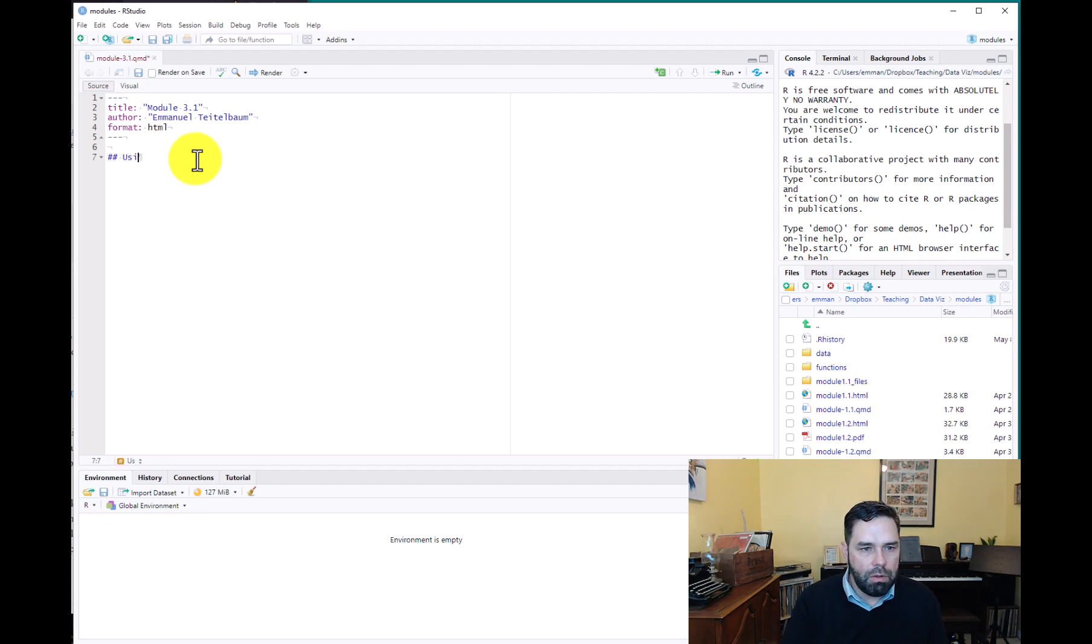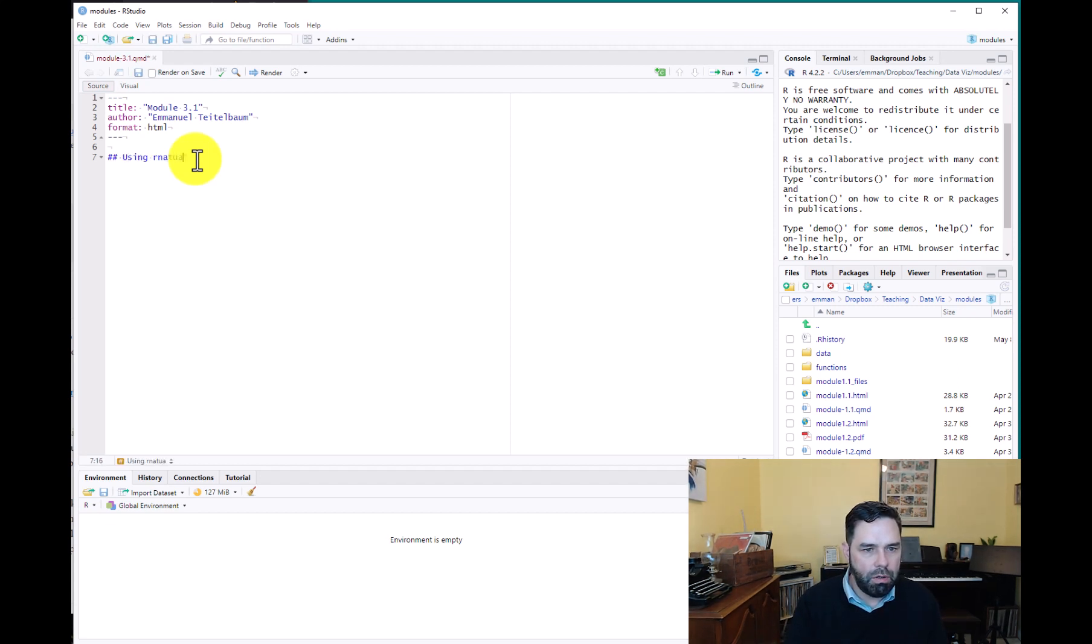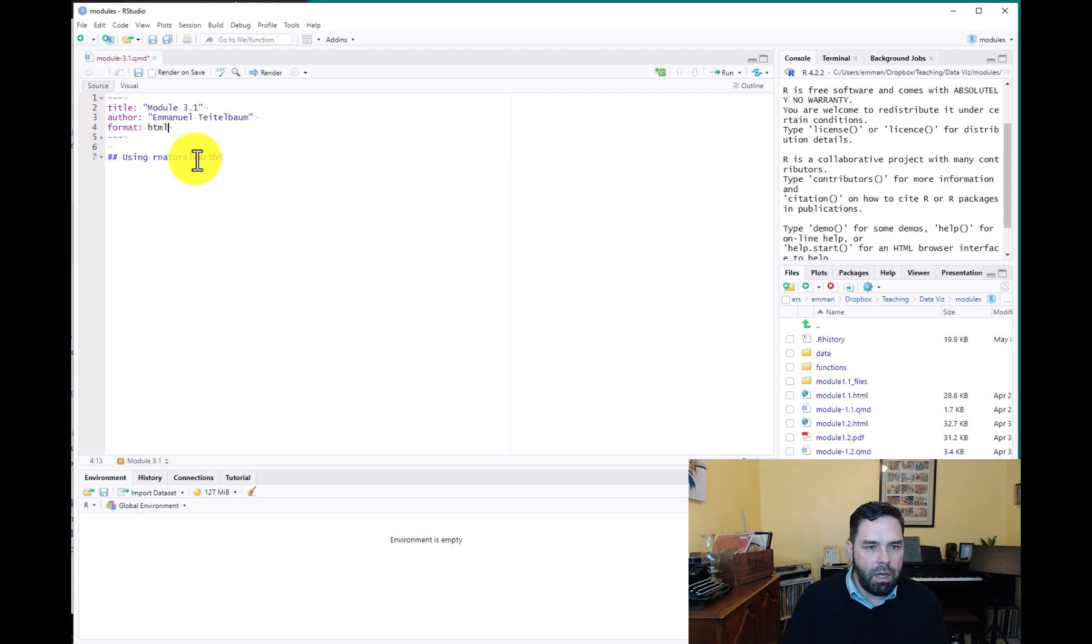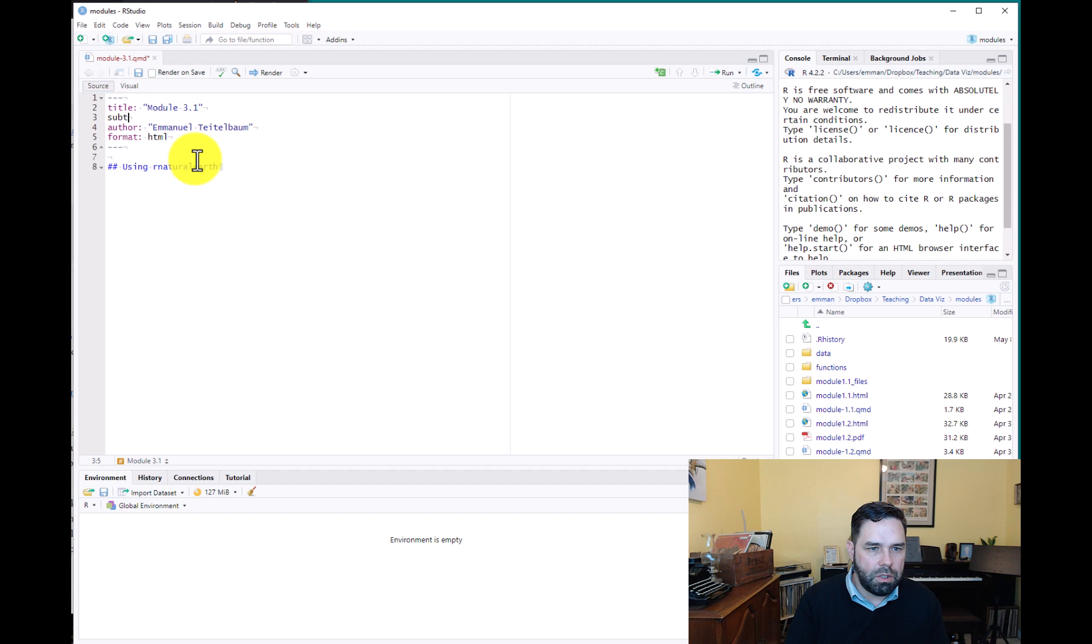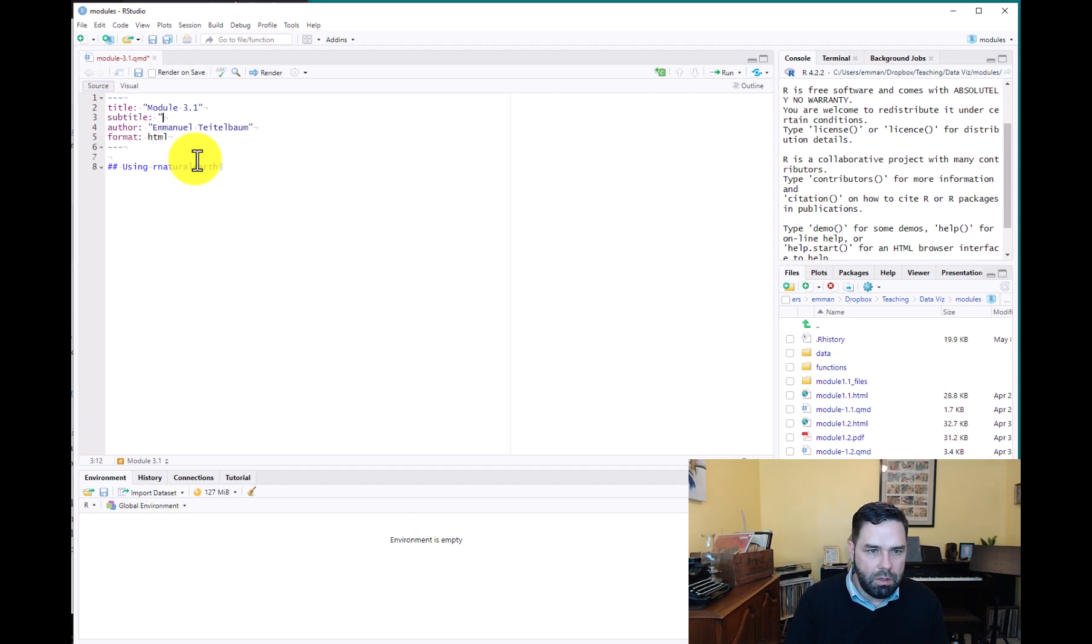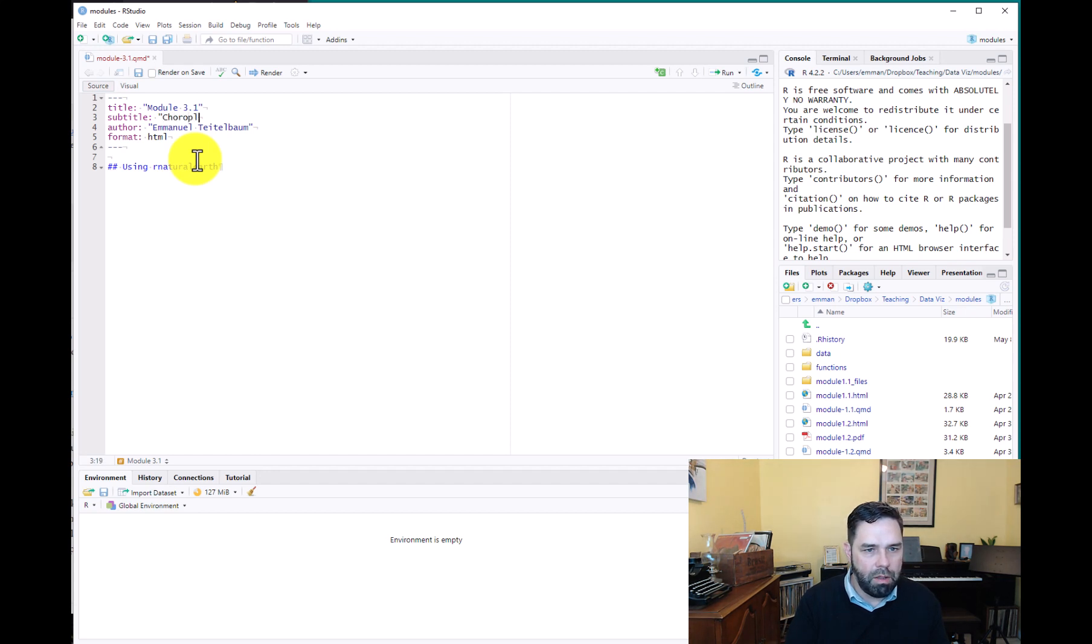We're just going to call this using rnaturalearth for our first section here. And let's actually add one thing we can start doing is being a little more detailed in our YAML headers. So here we can see our subtitle should be choropleth maps. So let's go ahead and add that.